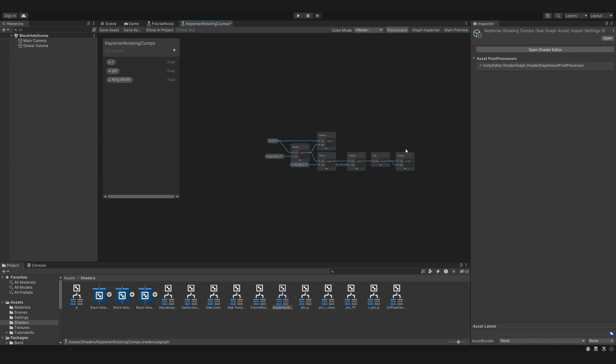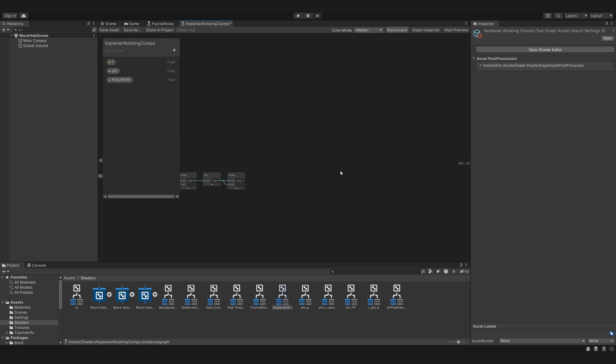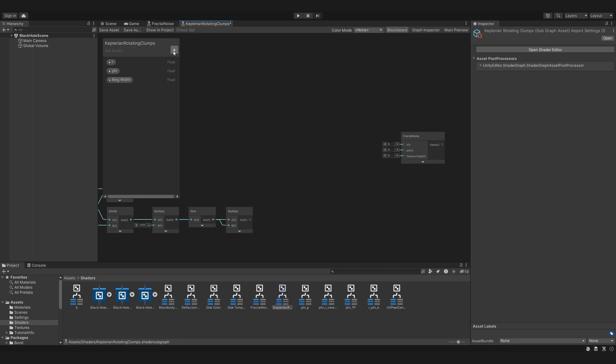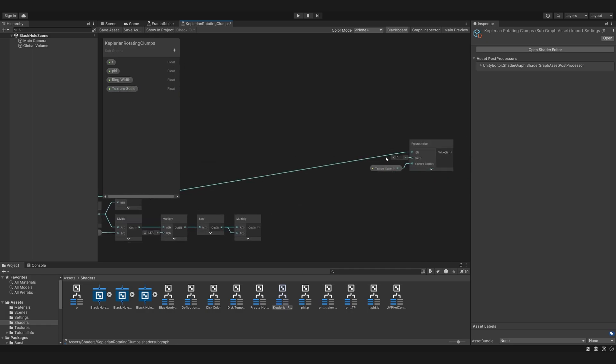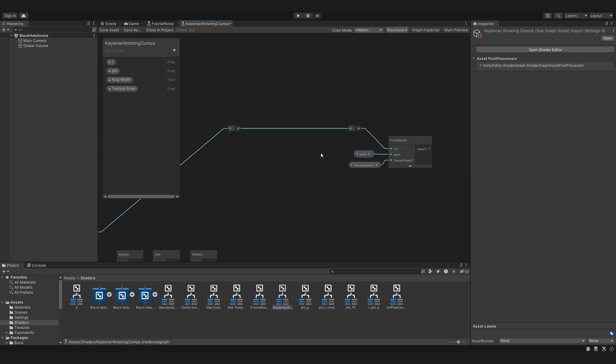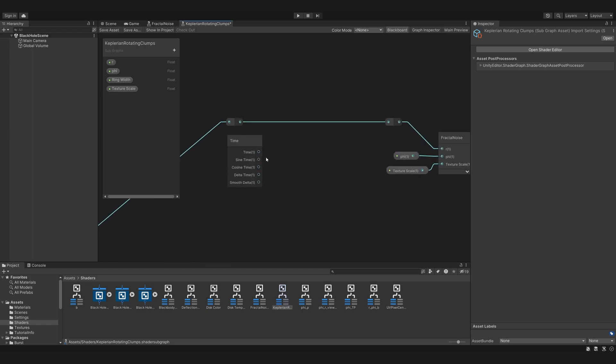Now we want to sample the noise texture on this ring. So we bring in the fractal noise and add a parameter for the texture scale. We can connect R and phi, and this shows us the texture sampled on each ring. To make this texture rotate, we need to change phi over time. So we bring in time and multiply it by a rotation speed.